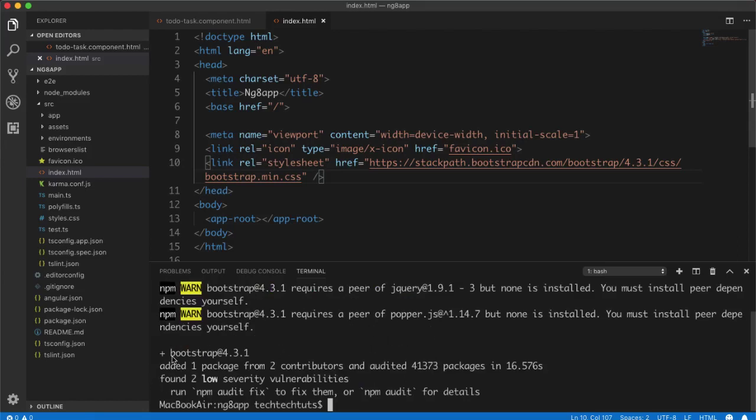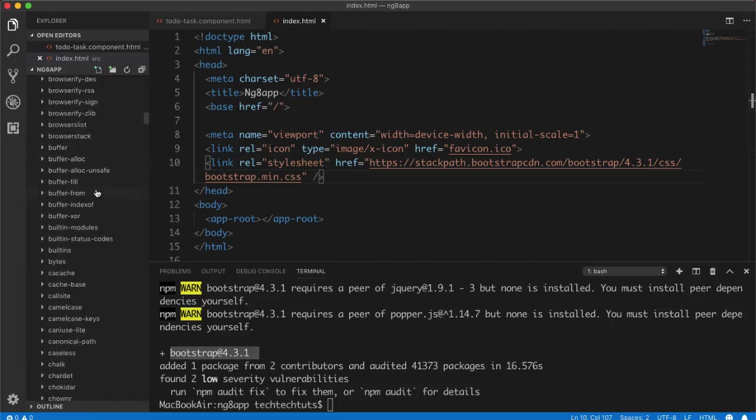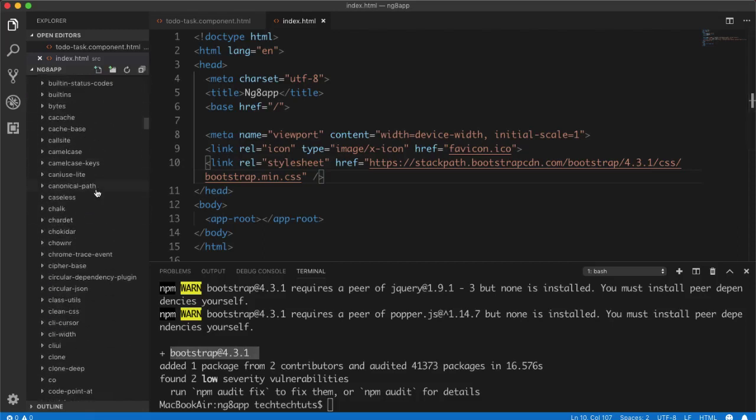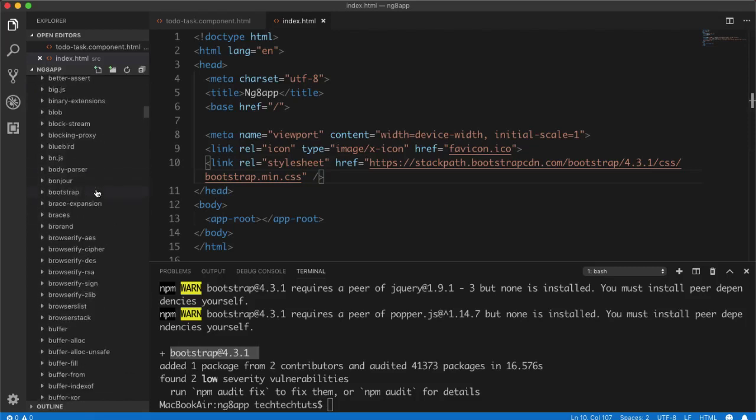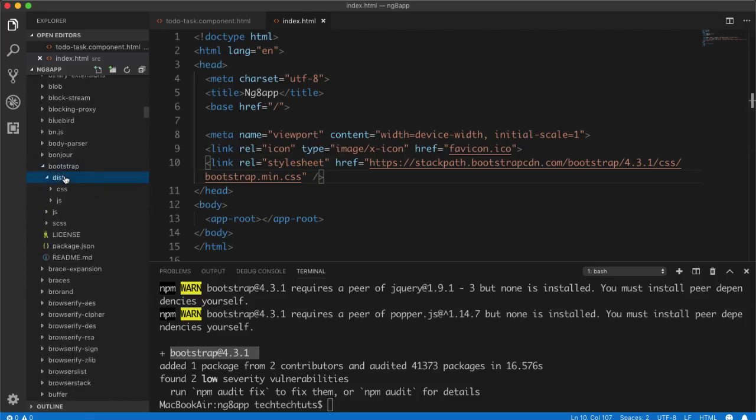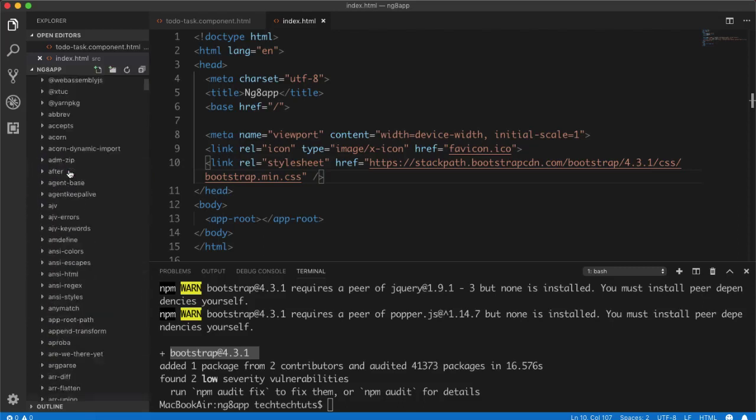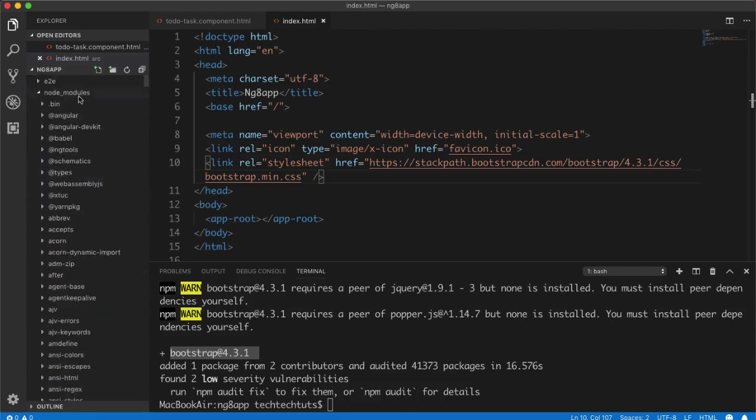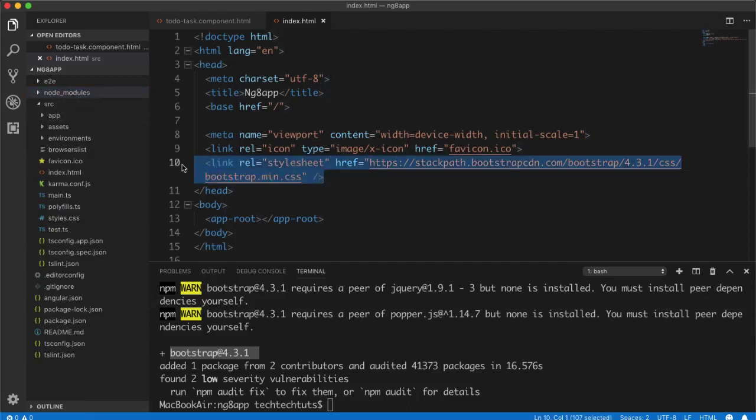But I will use the default latest version, so that's why I didn't mention anything. So it will take few seconds and then it will be installed inside our project. So now it is successfully installed Bootstrap 4.3.1 inside our node modules. So here if I go to Bootstrap, here it is: dist folder, css folder, and we have everything here.